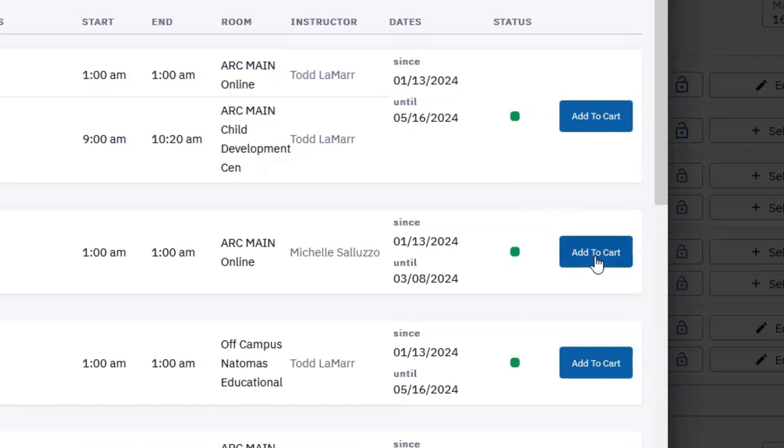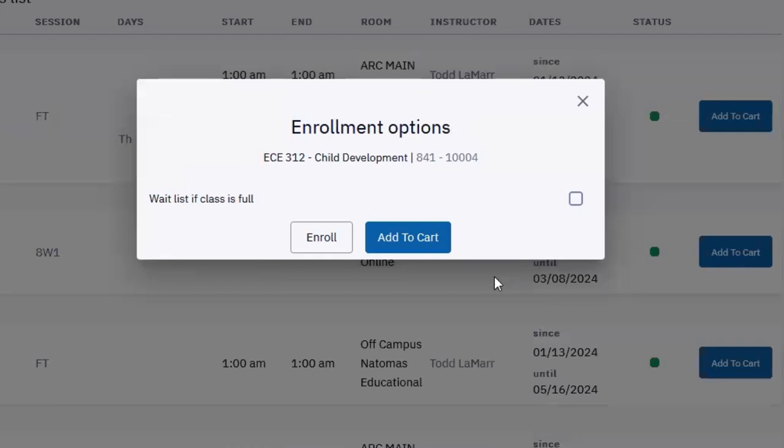To enroll, find an available section and click the Add to Cart button. In the pop-up window, select either Enroll or Add to Cart. Repeat for all the exciting courses you'd like to take this term.